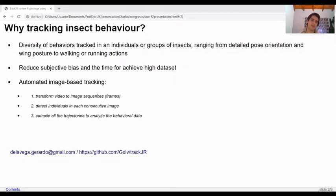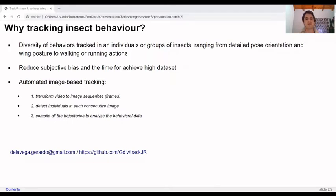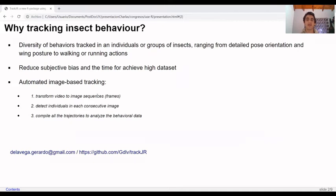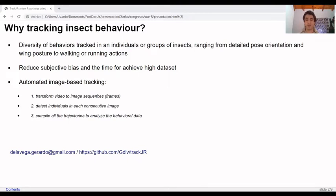Briefly, automated image-based tracking consists of three main points. After recording an insect movement, you should transform video to image sequences. Then we need to detect where the individual is in each frame. And finally, we need to compile all the X and Y positions to determine and analyze the trajectory.